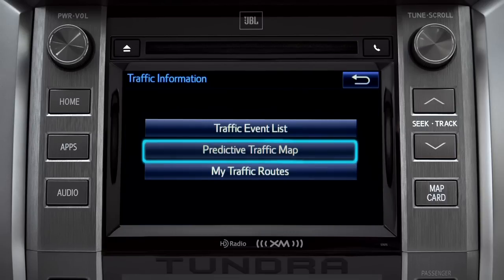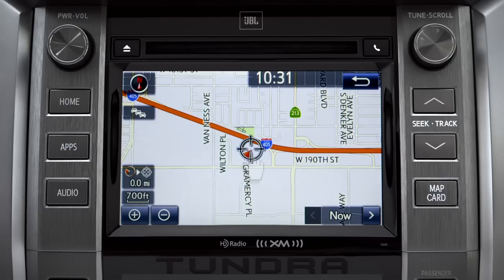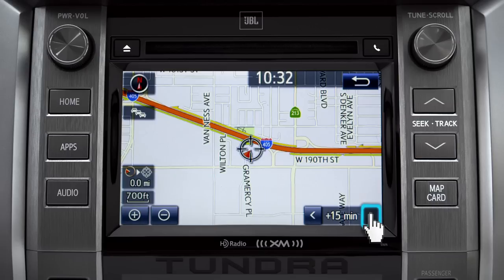Select the predictive traffic map and a traffic map displaying the current traffic conditions in your area will appear. Tap the right arrow in the lower right corner to see what predicted traffic will be like 15 minutes from now.